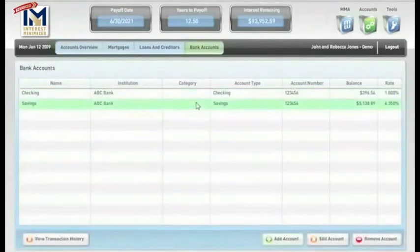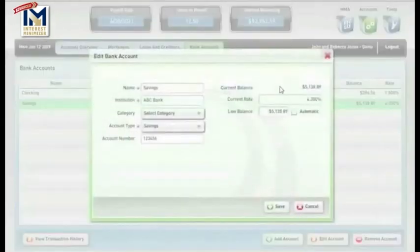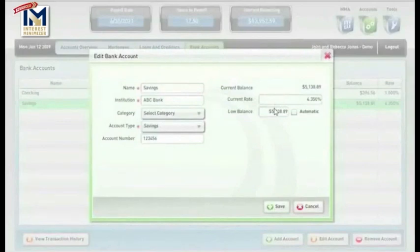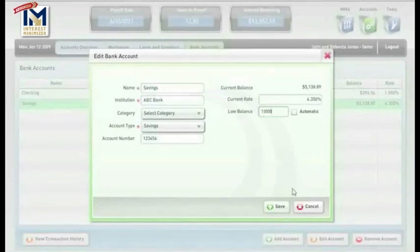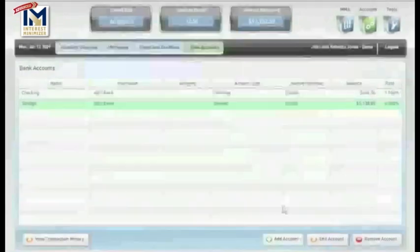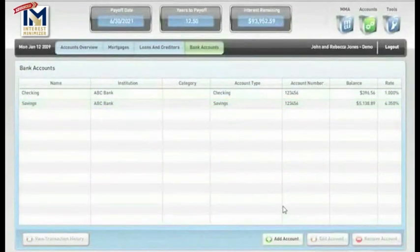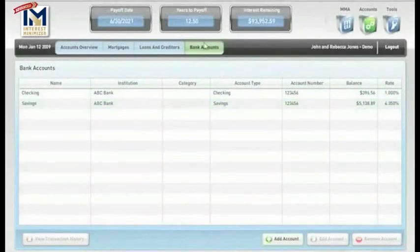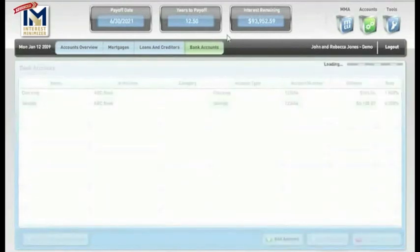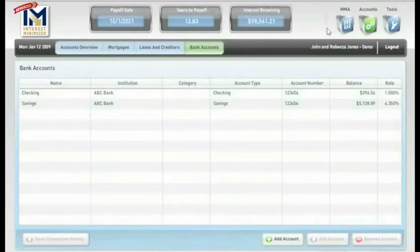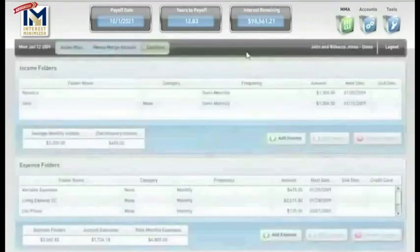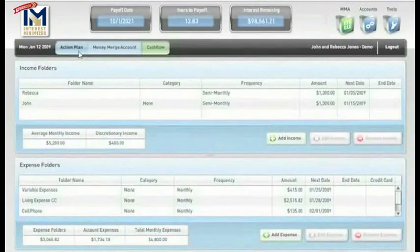Let's click on Bank Accounts and edit our savings account. Let's say that John and Rebecca would like to save up to go on a nice family vacation. We can change the low balance to $10,000, meaning they want to have a minimum of $10,000 in their savings account. I know that many of you may be using Quicken, an Excel spreadsheet, or may be utilizing the cash envelope system on a monthly basis to keep up with the amounts of money you're spending in a particular category.